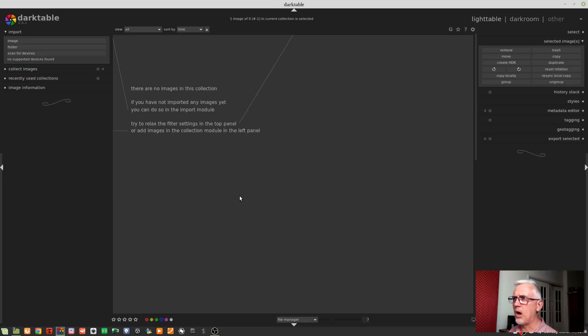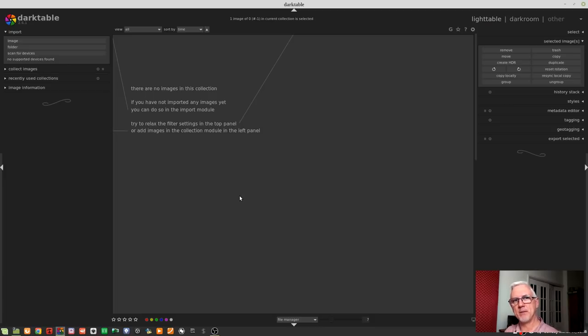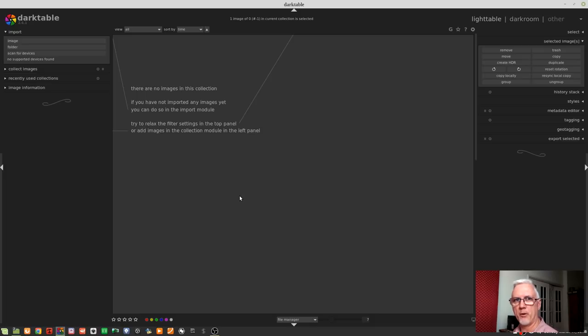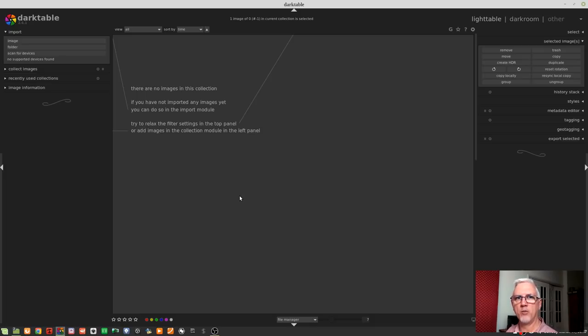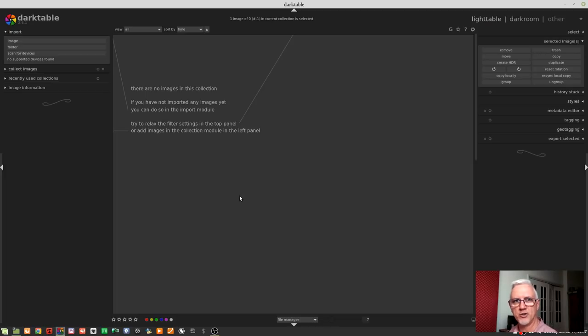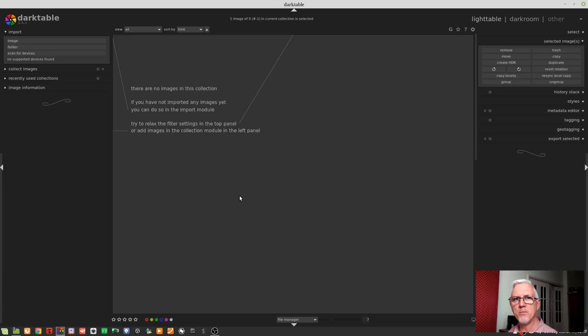So, I generally don't use Darktable to get my images from the memory card onto the hard drive. I prefer to use this other app to do that. So, I will assume that you've got your own way of working in terms of getting your images onto your hard drive. We'll assume, for now, that your images are on your hard drive and are ready to be imported.